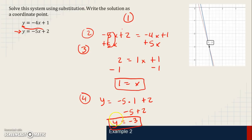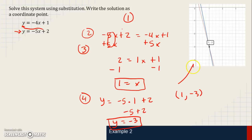As a coordinate point, the solution is 1 comma negative 3. If you look at the graph, that is the same point where the two lines would intersect if we graphed them. Use your guided notes as you go through the homework — good luck!